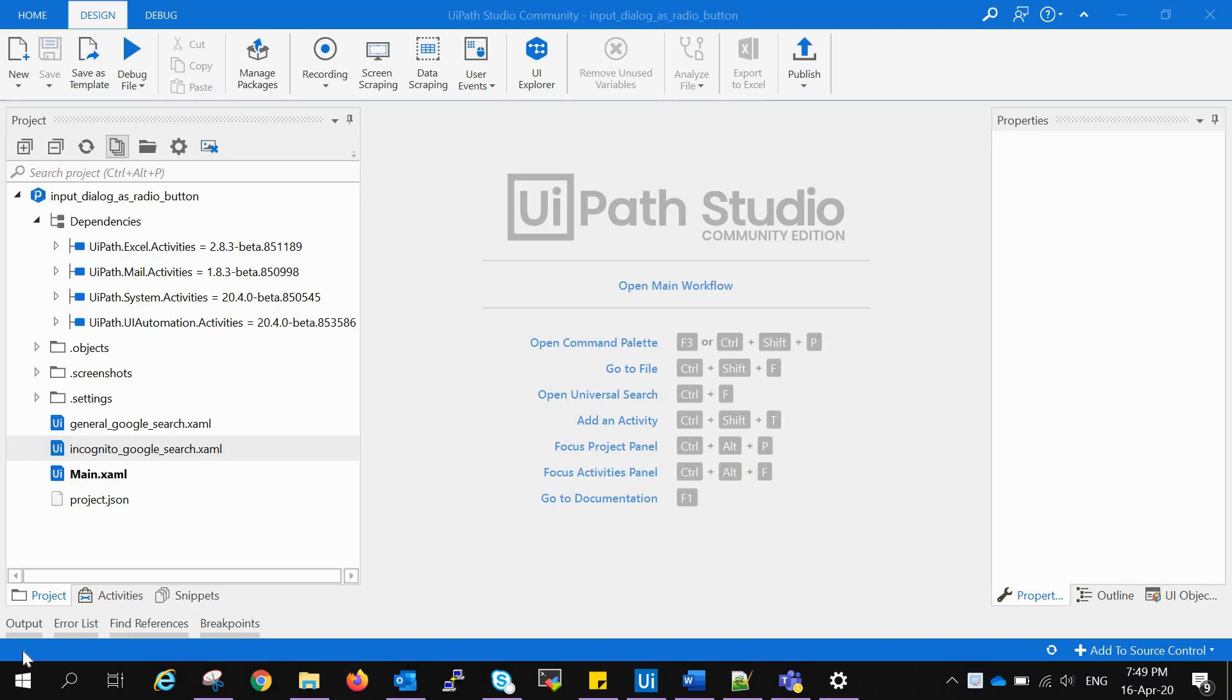Hello friends, welcome to my channel. Myself Manjeet Kaur, and today we will see how to create radio buttons in UiPath Studio for users to select a button and proceed with further activities.